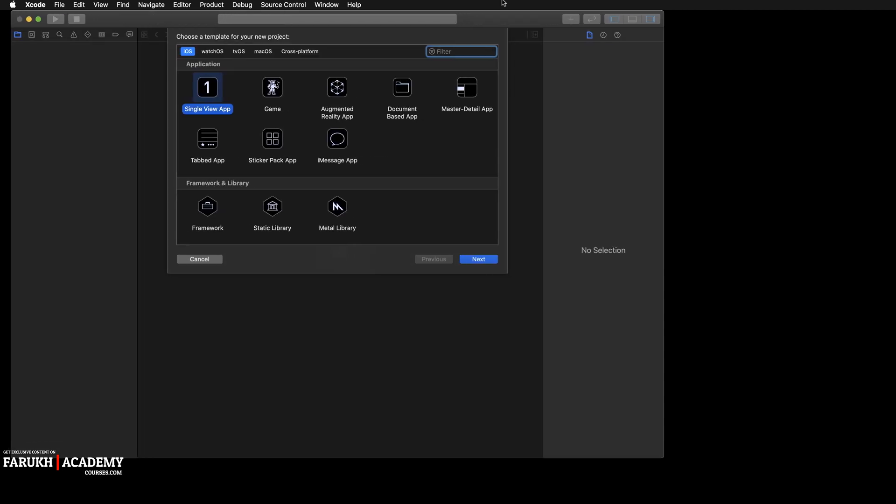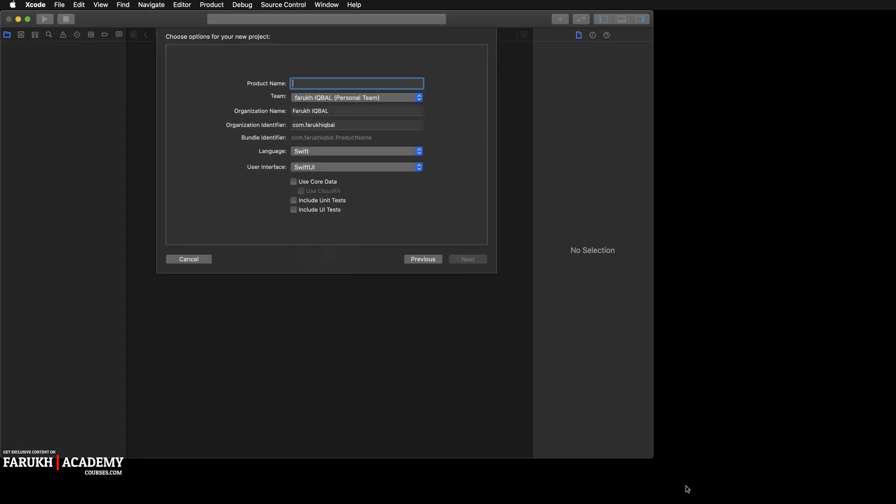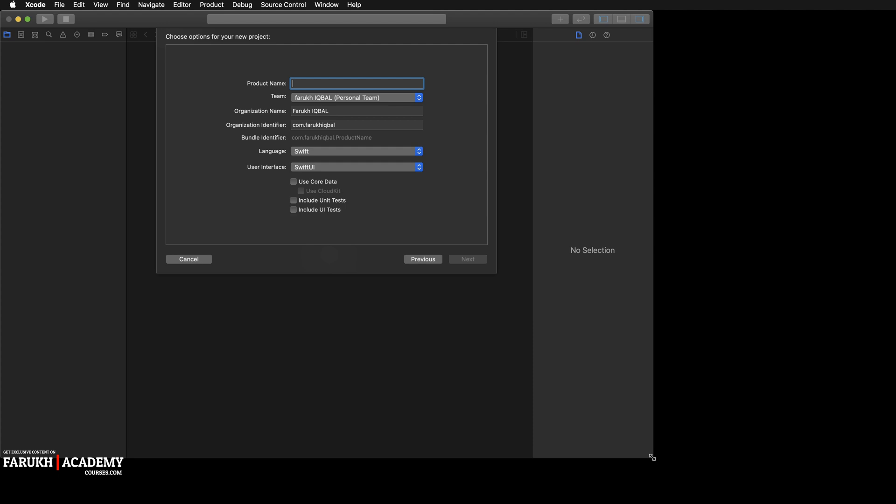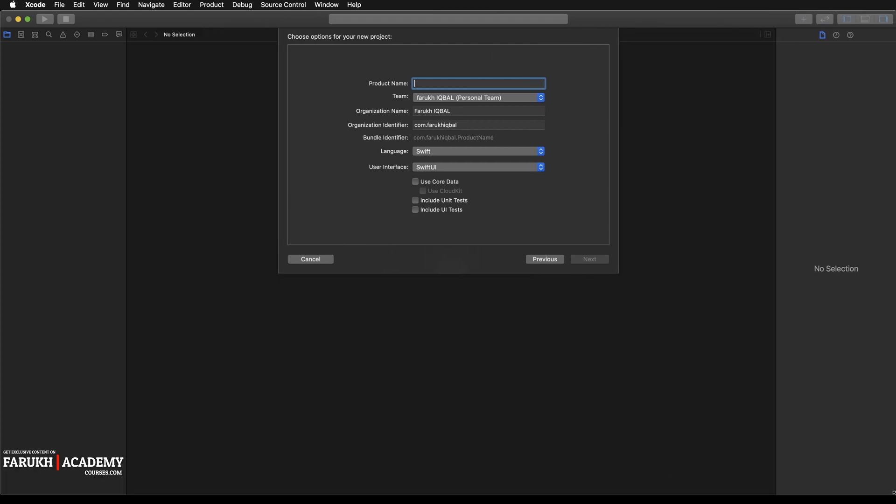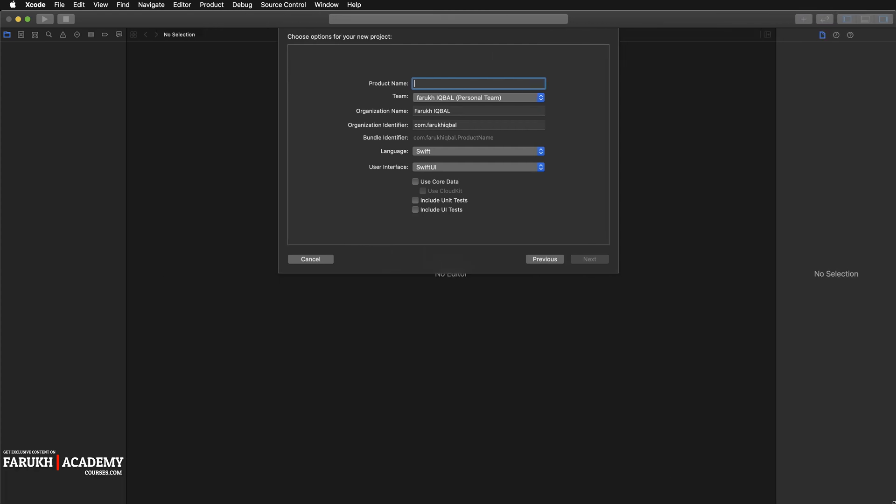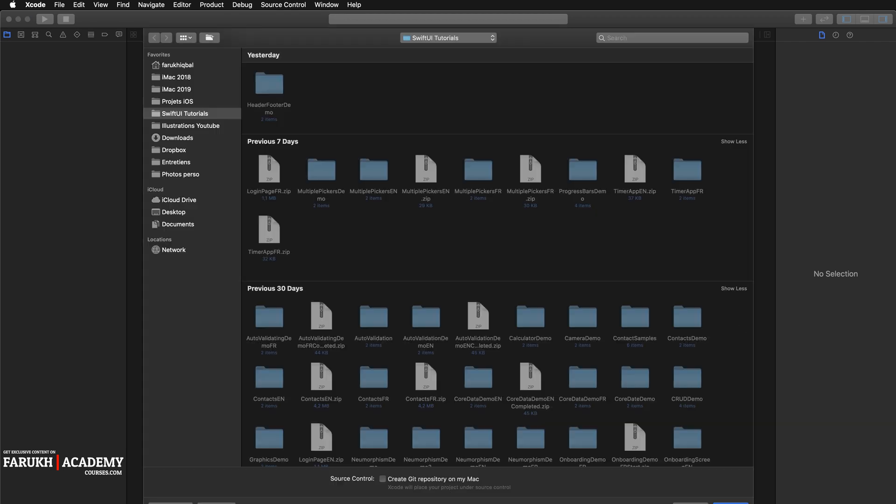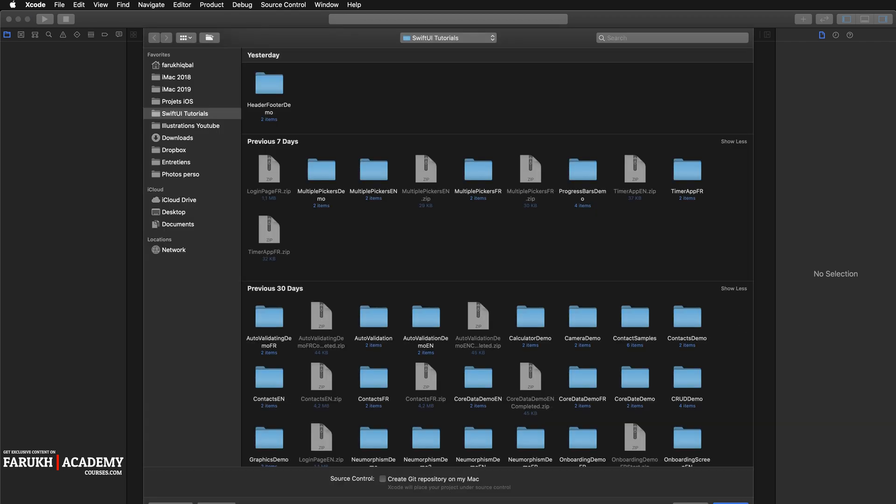Here you're going to select single view app as usual. Then you can call your project whatever you want. I'm going to call it header footer demo. Then you save the project on your Mac and we can start.